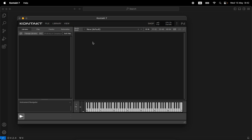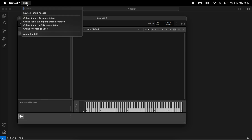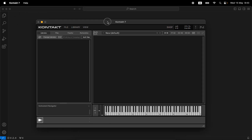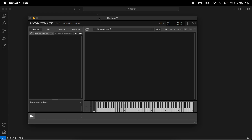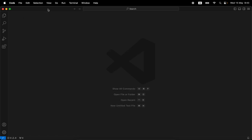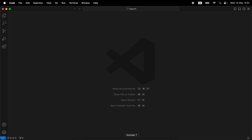The first thing we have to do is set this up. This is a brand new computer so we're doing this live. The two things you need: I have Kontakt installed and my text editor, which in my case is Visual Studio Code. I recommend you go with Visual Studio Code or Sublime, because these are the two supported flows.